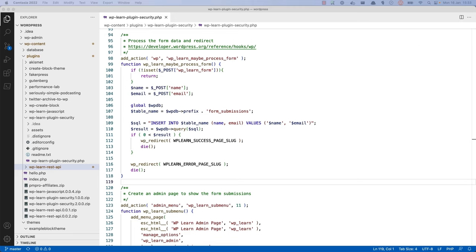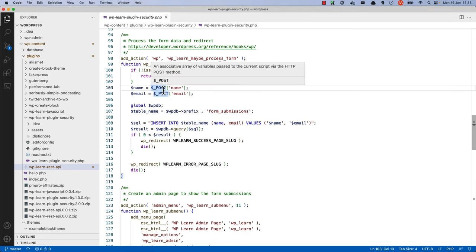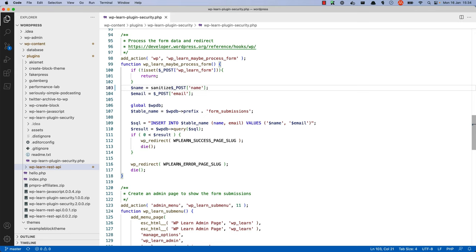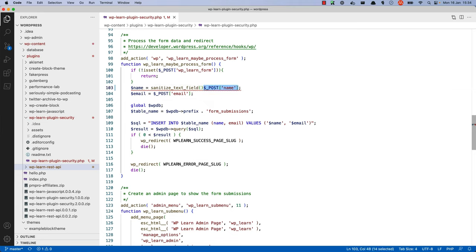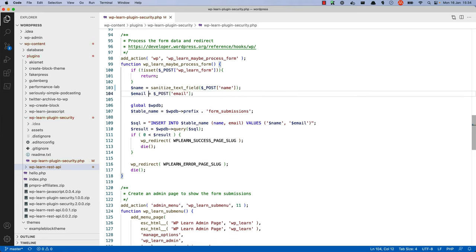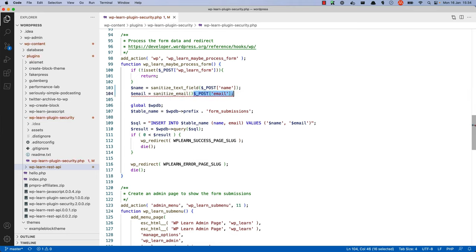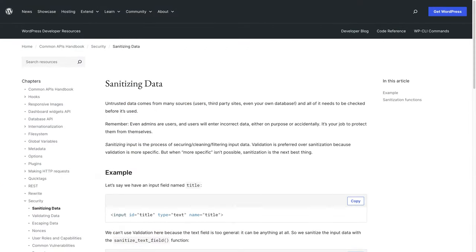WordPress has a sanitization API that can be used to sanitize incoming data. You can use the sanitize text field and sanitize email functions to sanitize the name and email fields before they're used in the query. To read more about the available sanitization functions available to WordPress developers, check out the sanitizing page in the WordPress developer documentation.